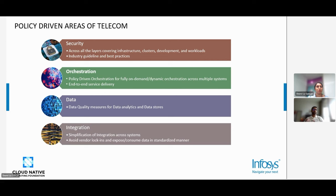Fourth, and finally, security is critical regardless of domain. There are industry-defined standards that vary by region, covering data privacy and other policies that need to be applied. These four areas — integration, data, orchestration, and security — are where we identified that policies play a key part in the telecom domain.